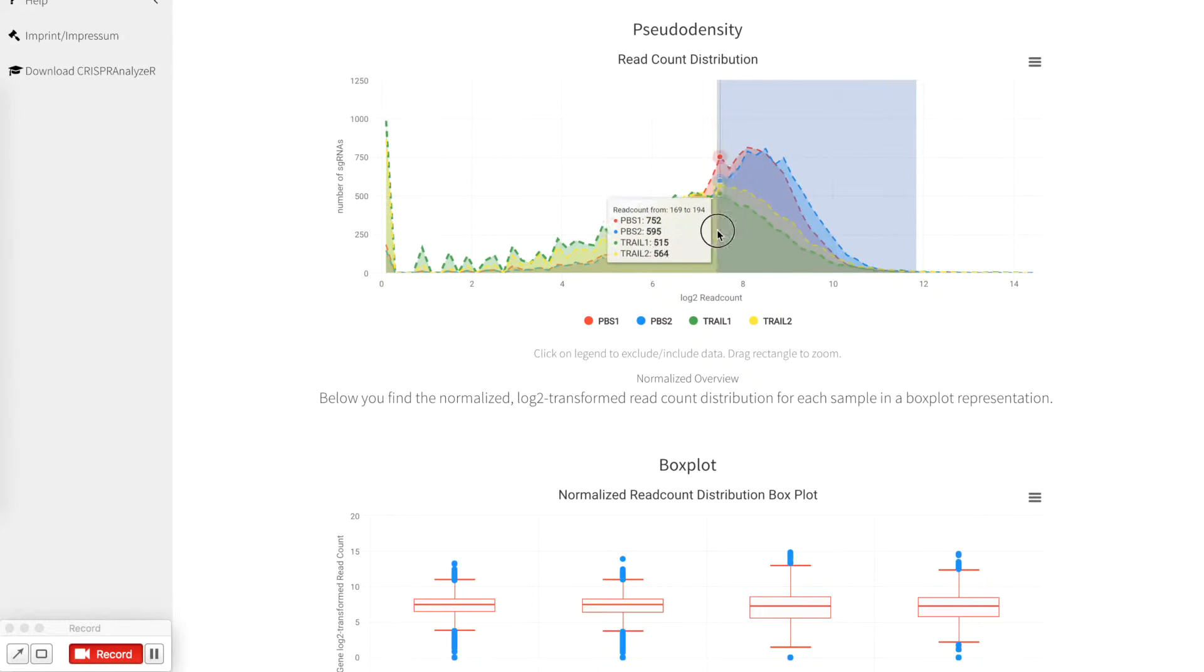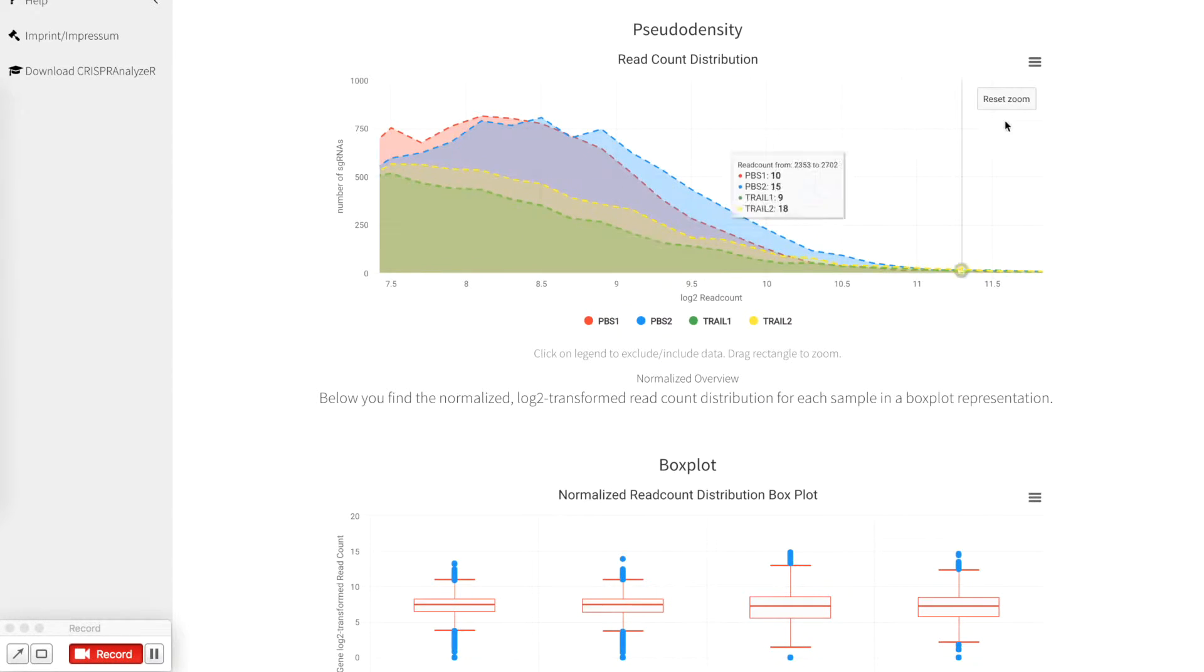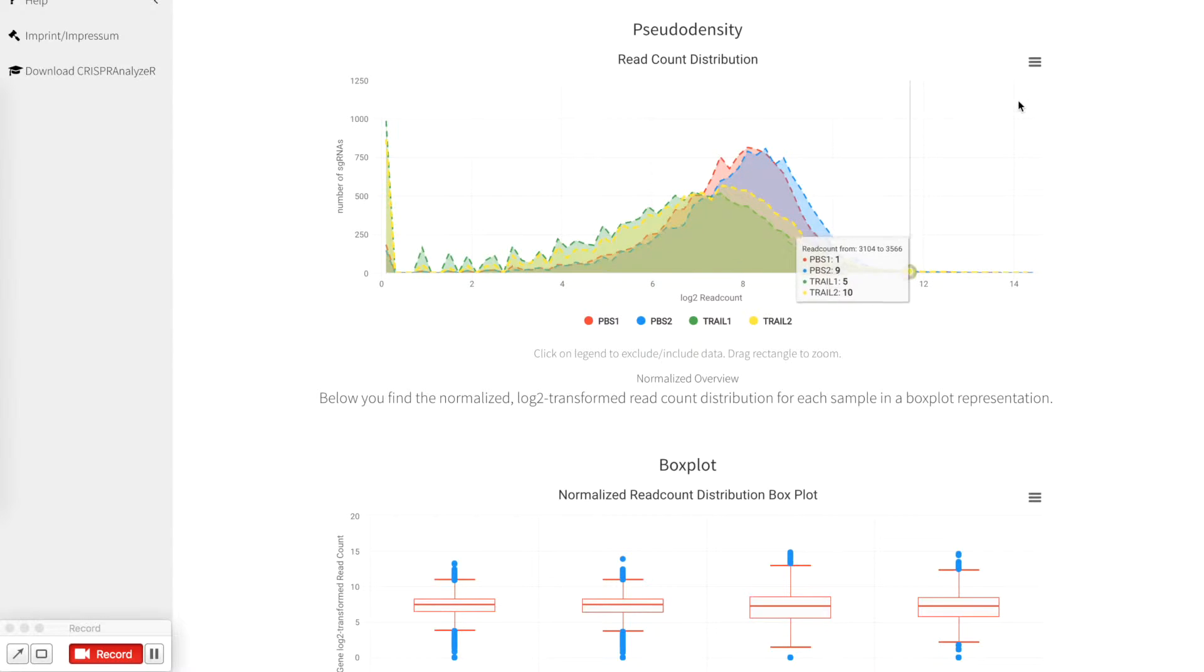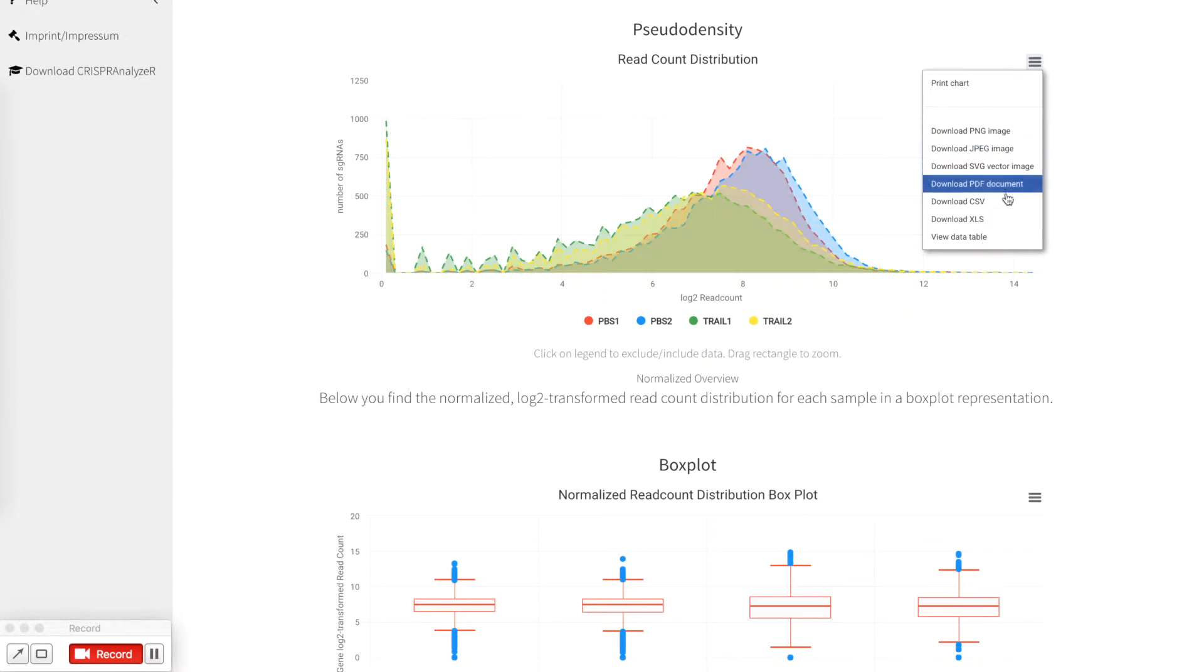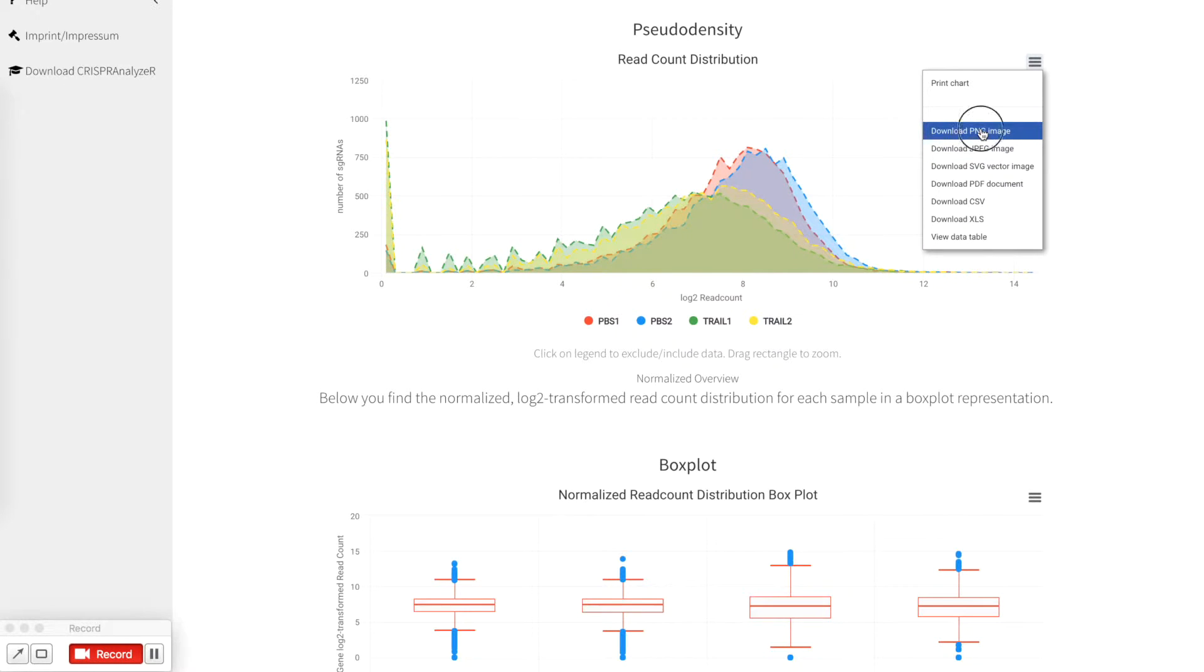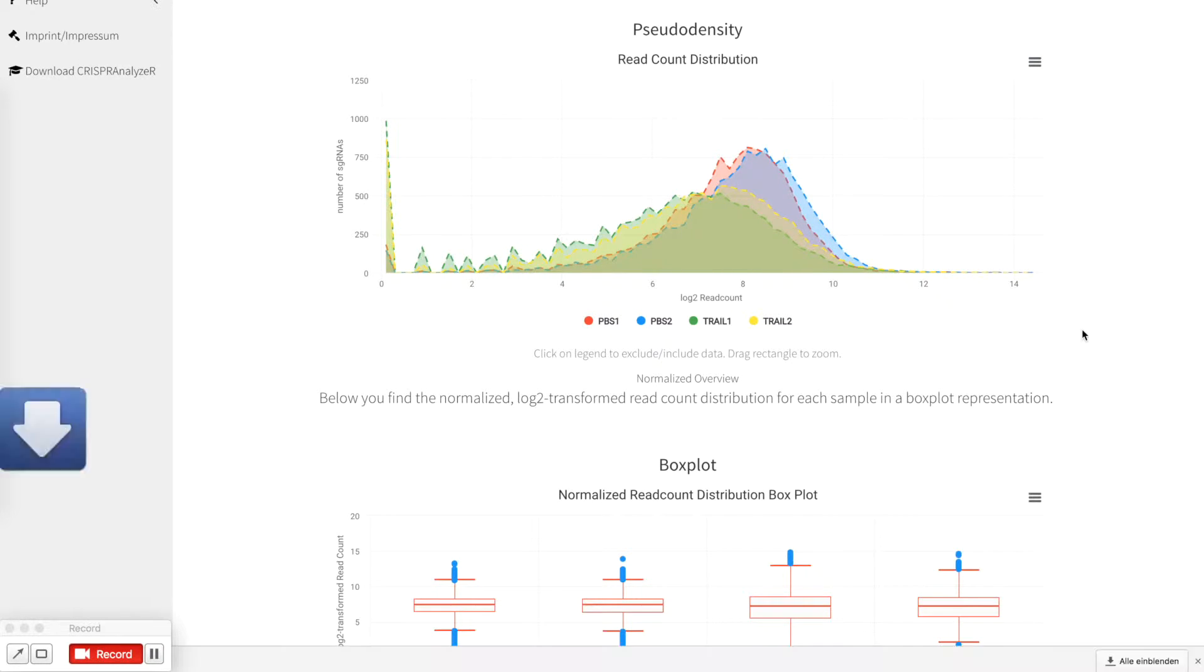You can also zoom in, go back or download the plot as a png file, jpeg, pdf or whatever you like. I like to download it as a png file so I click on it and the data will be downloaded to your folder.